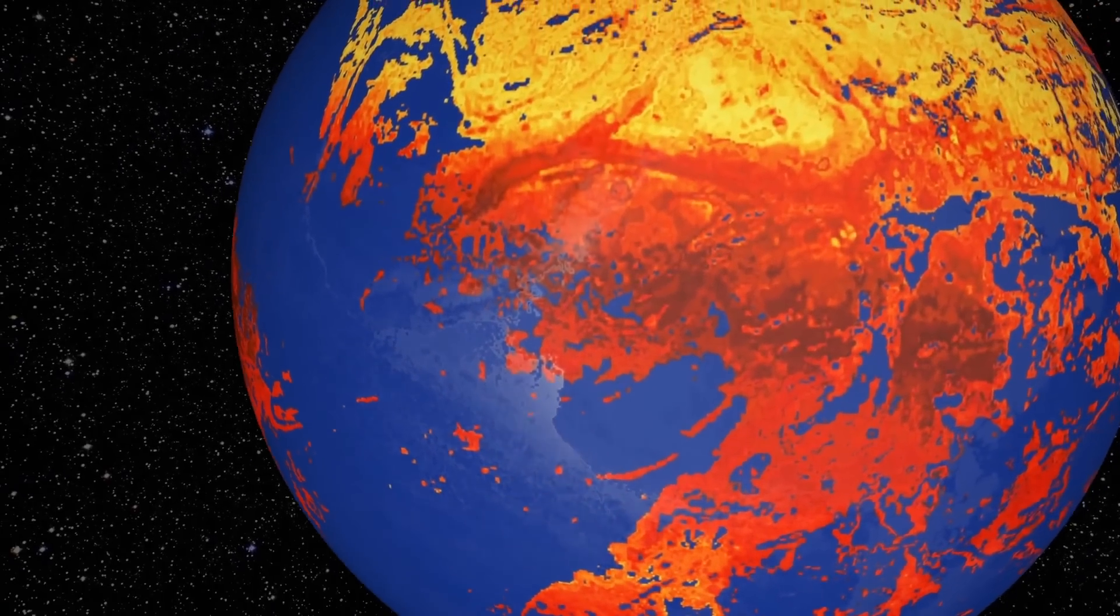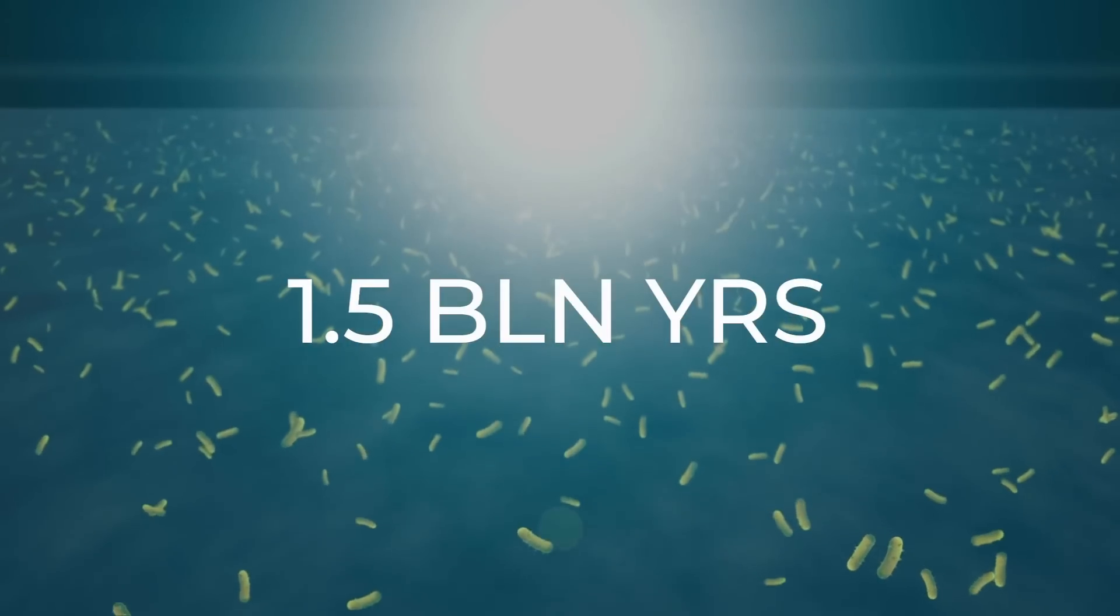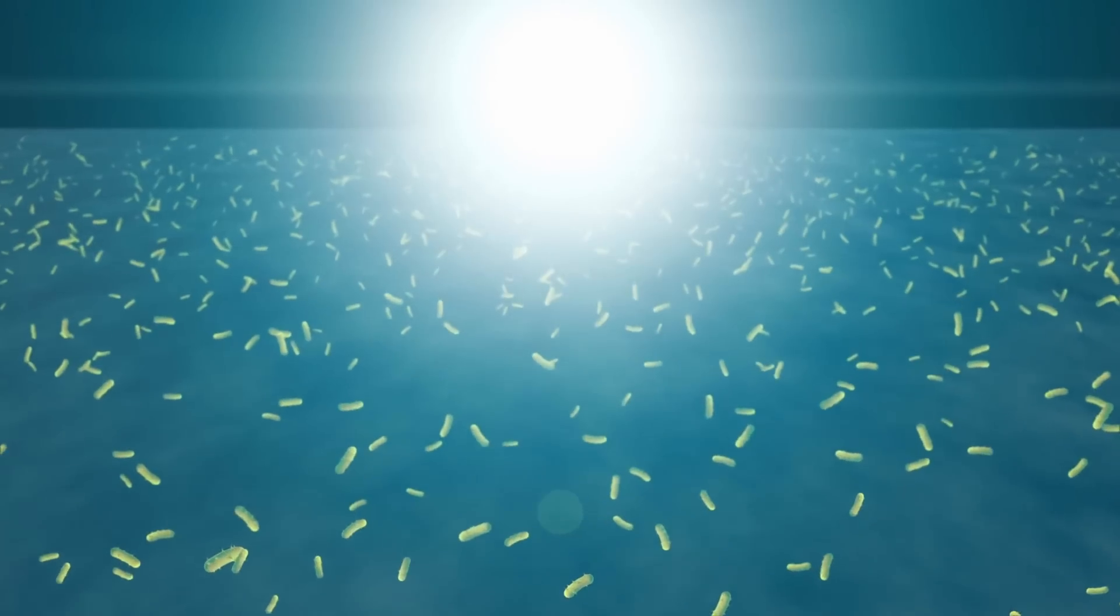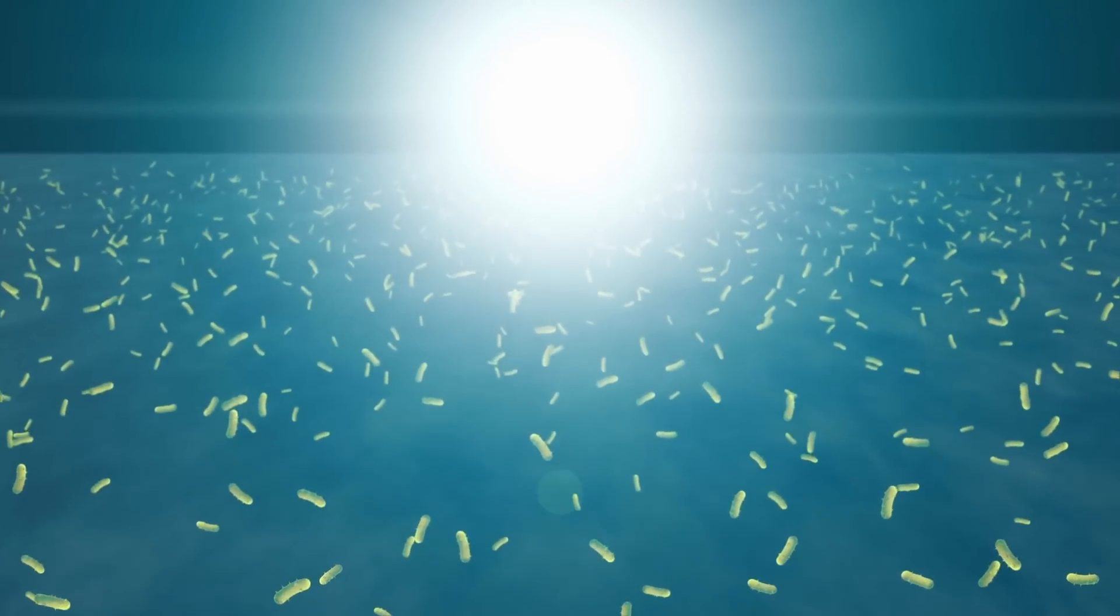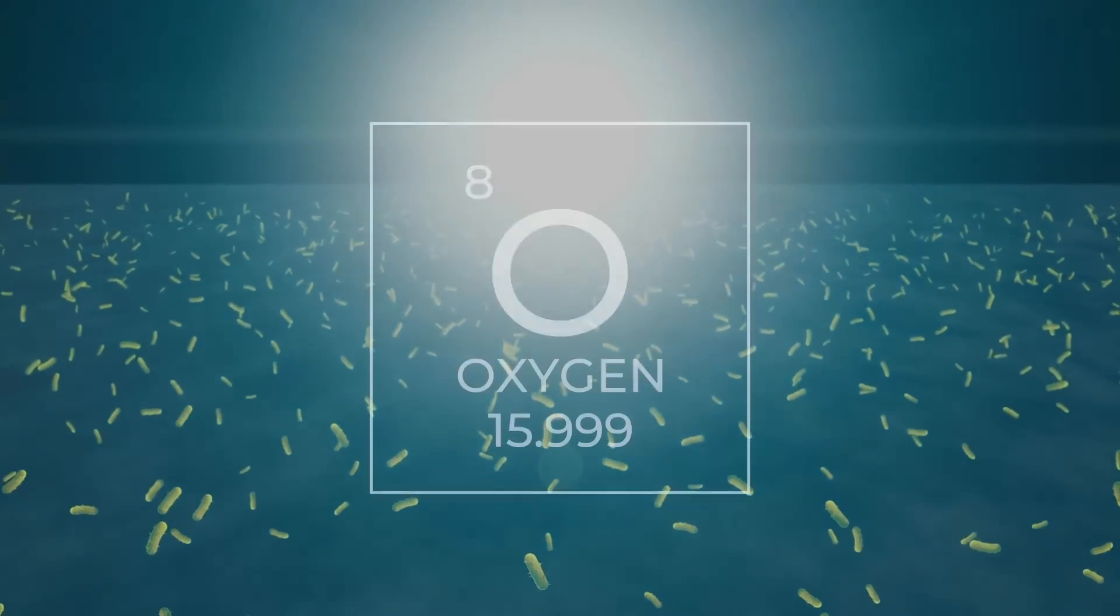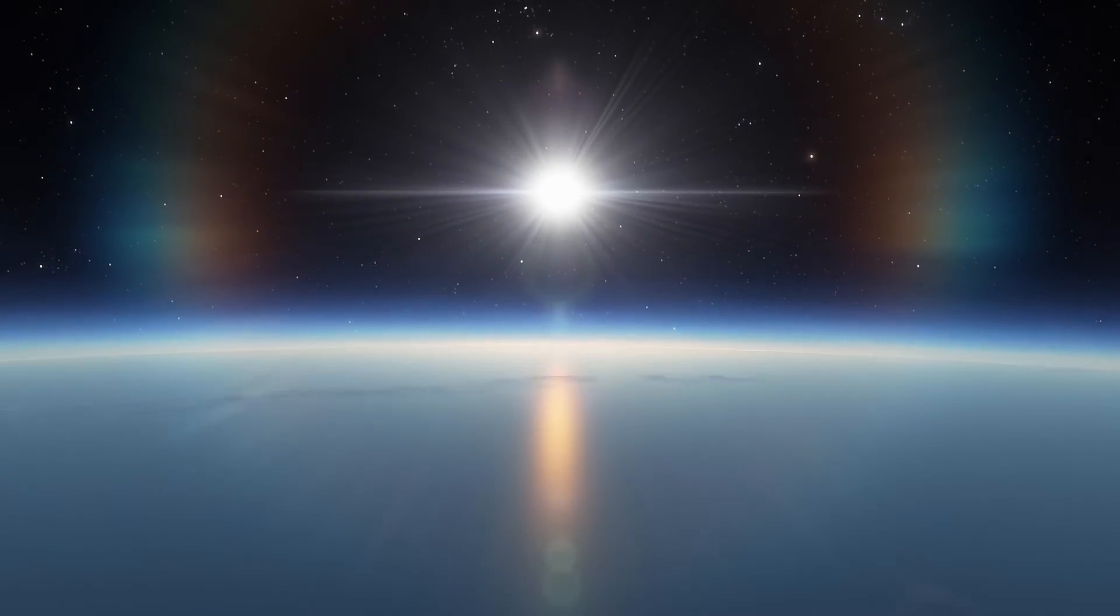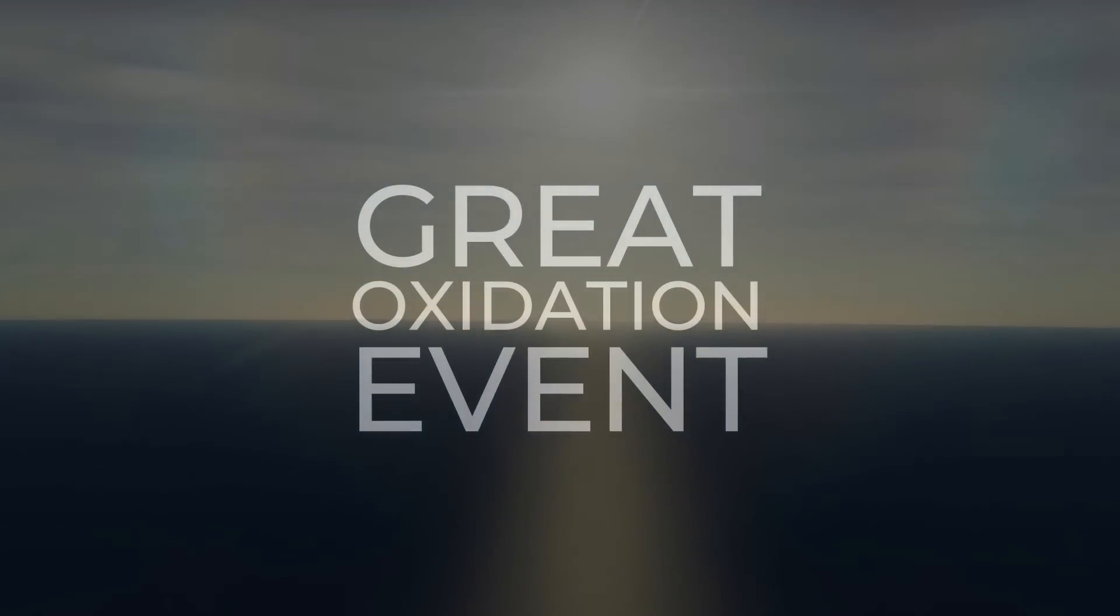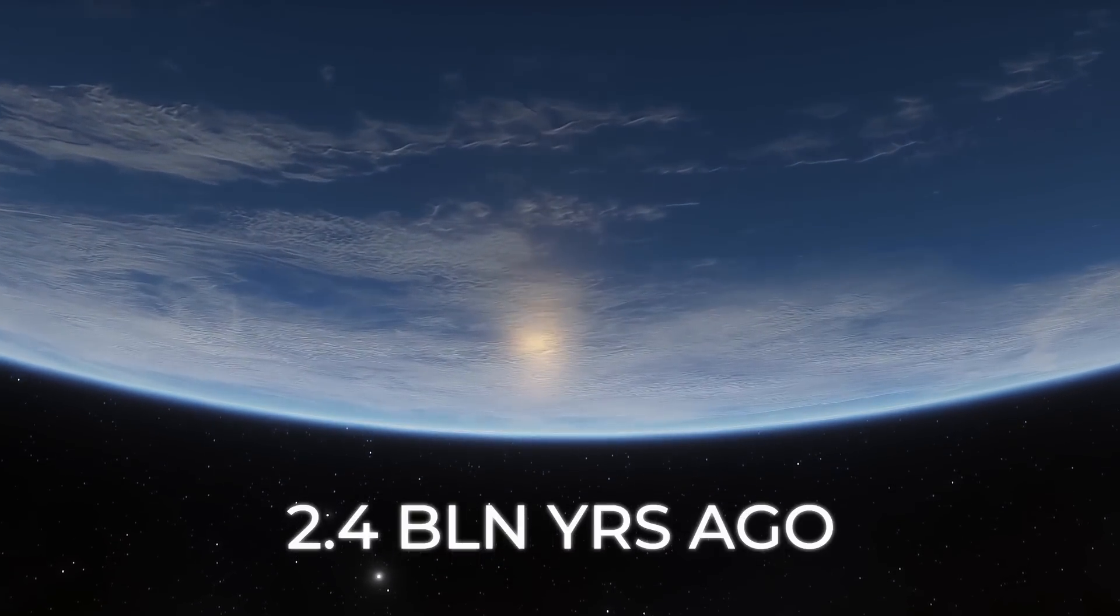But then, something changed, and these changes determined the future of our planet. Across a billion and a half years, microorganisms engaged in photosynthesis mastered a new trick. They began to emit an extremely active, aggressive gas called oxygen. And this was the turning point, the beginning of the oxygen catastrophe, or the Great Oxidation Event.